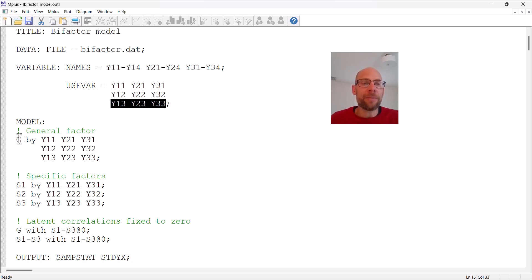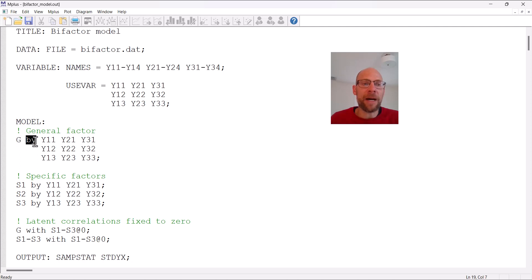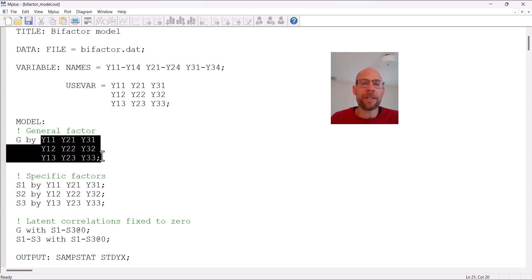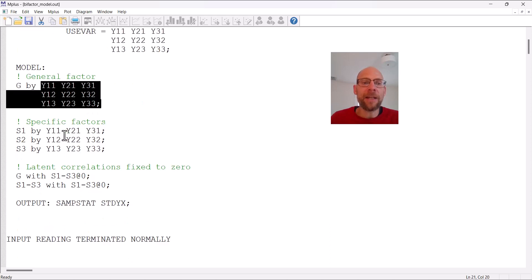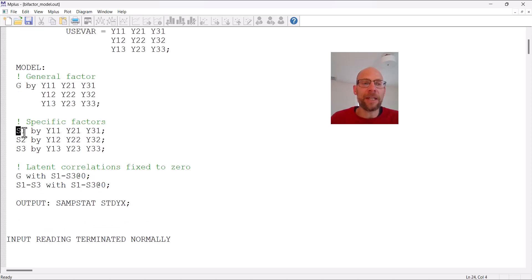In a bifactor model we specify a general factor — here labeled g in the model statement — and this statement says g is measured by all variables in the use-variables list. The general factor influences all the variables, and so that factor accounts for what is shared across all of the variables. In addition to that, we have specific factors labeled s1 through s3.